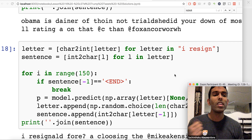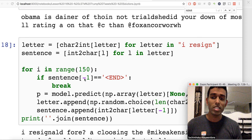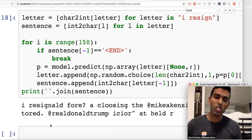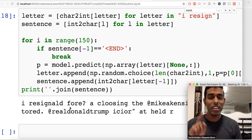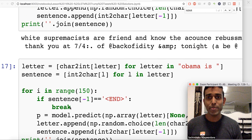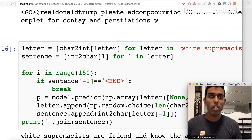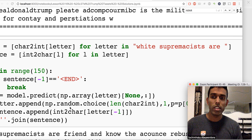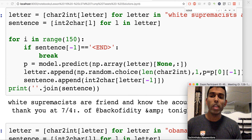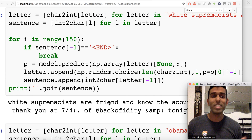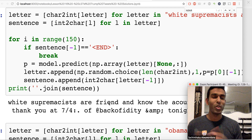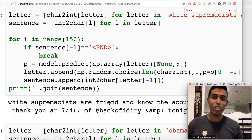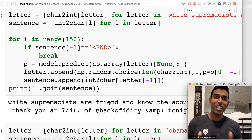Another one generates 'I resigned' — something we all really want to hear — but then continues 'resinault for'. Coming back to my favorite: given the seed 'white supremacists are', the model generated 'white supremacists are friend holy man' — he actually called them friends. So we're genuinely tapping into his personality. Good job — that's the end of the lesson.